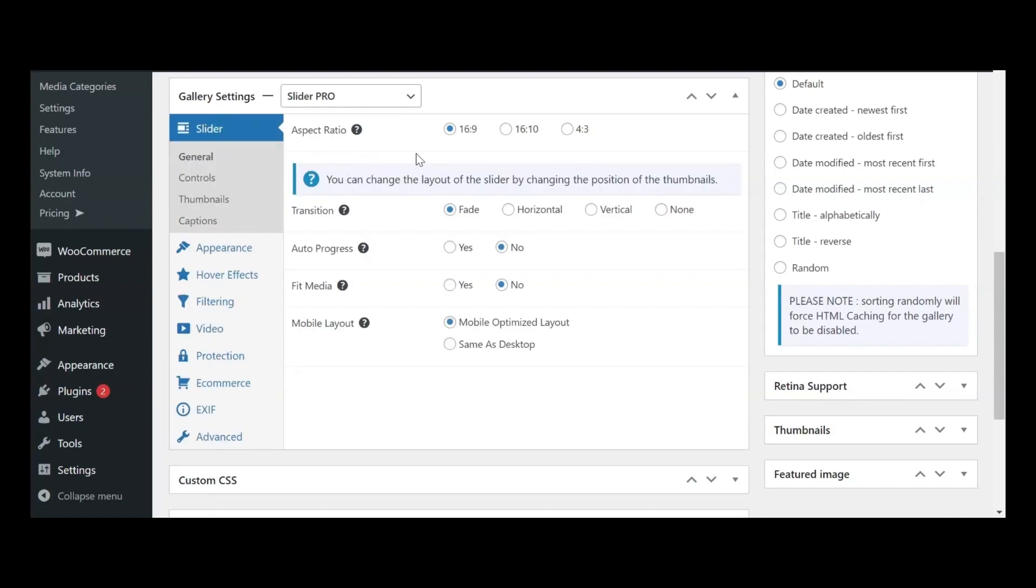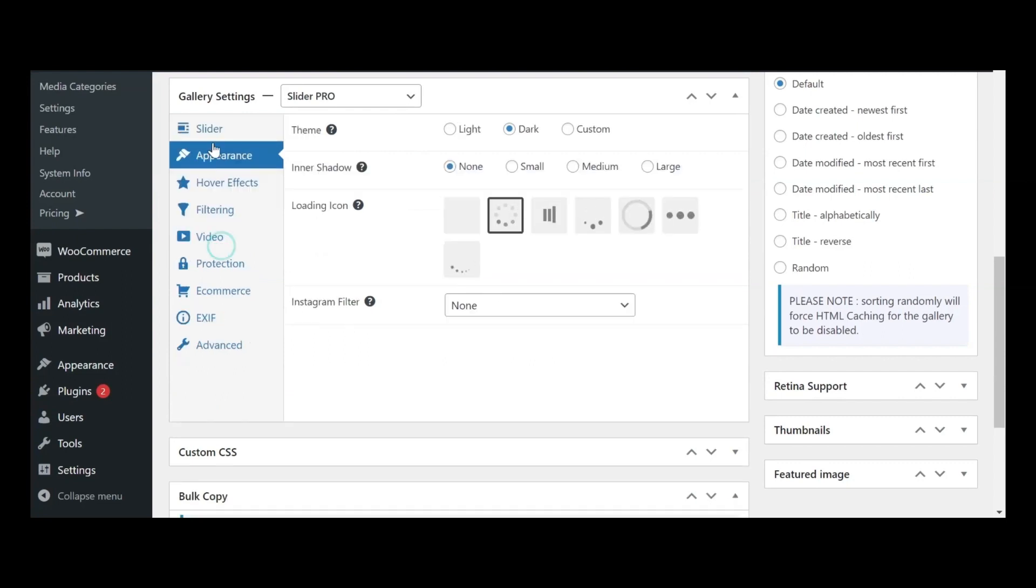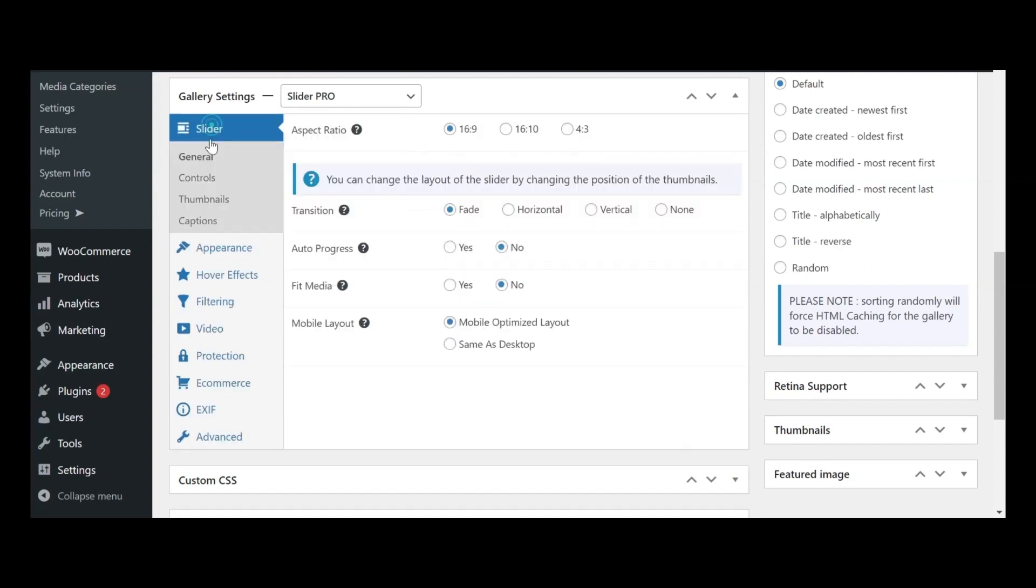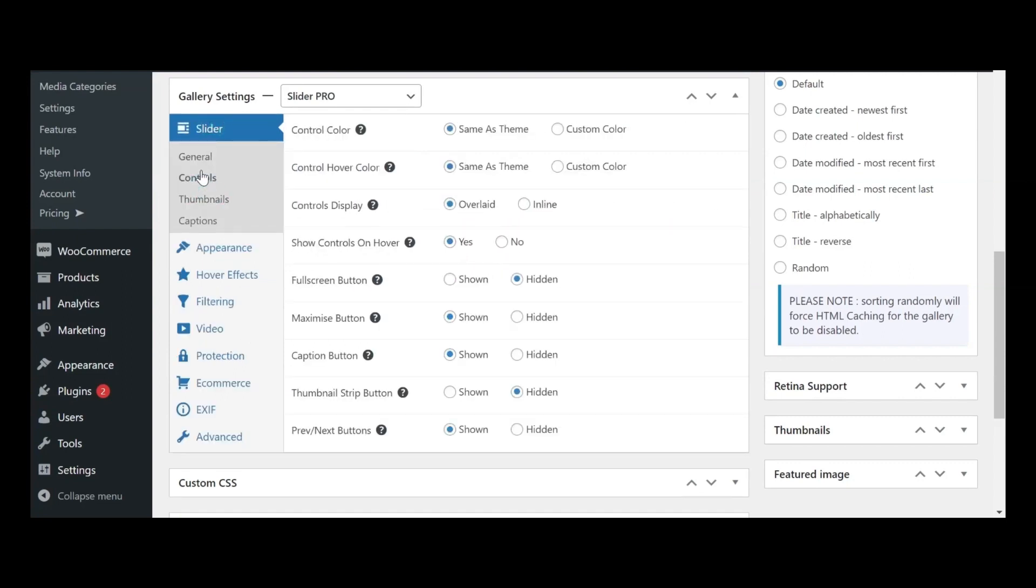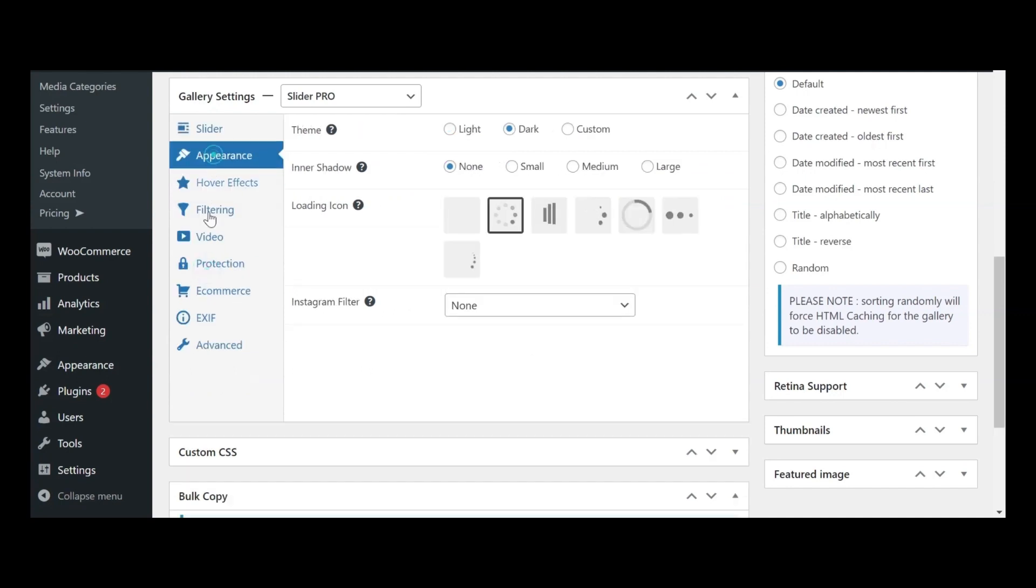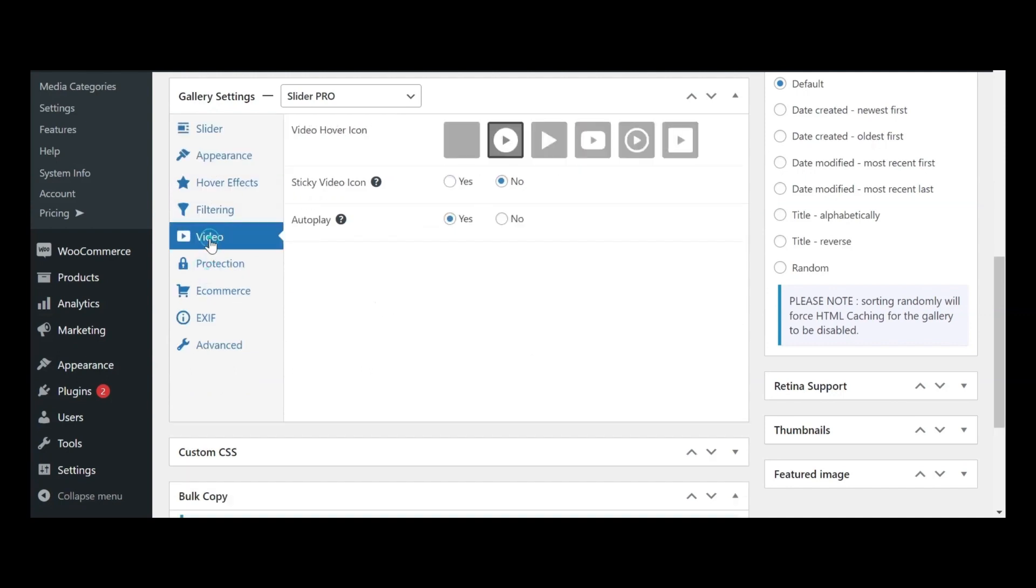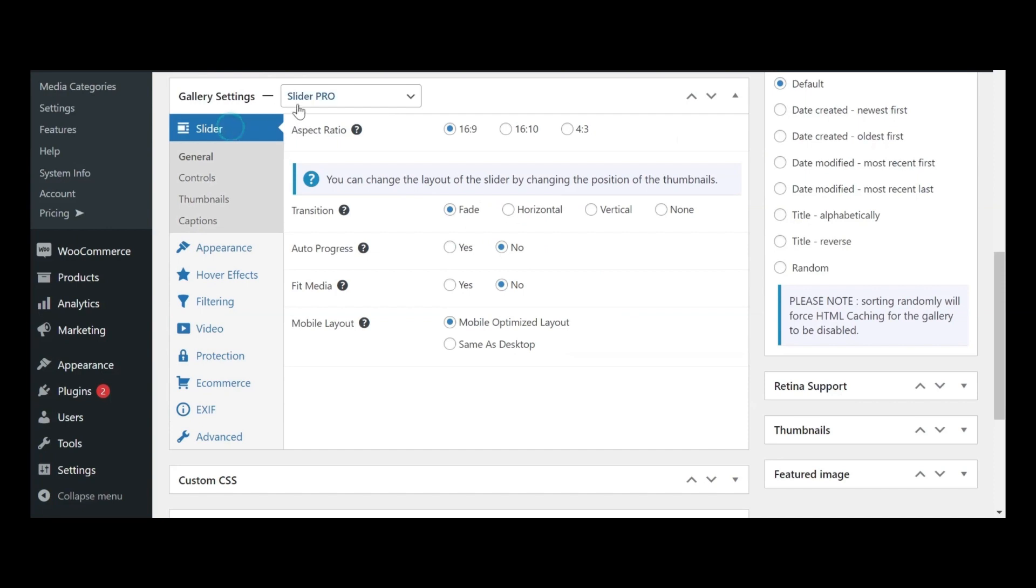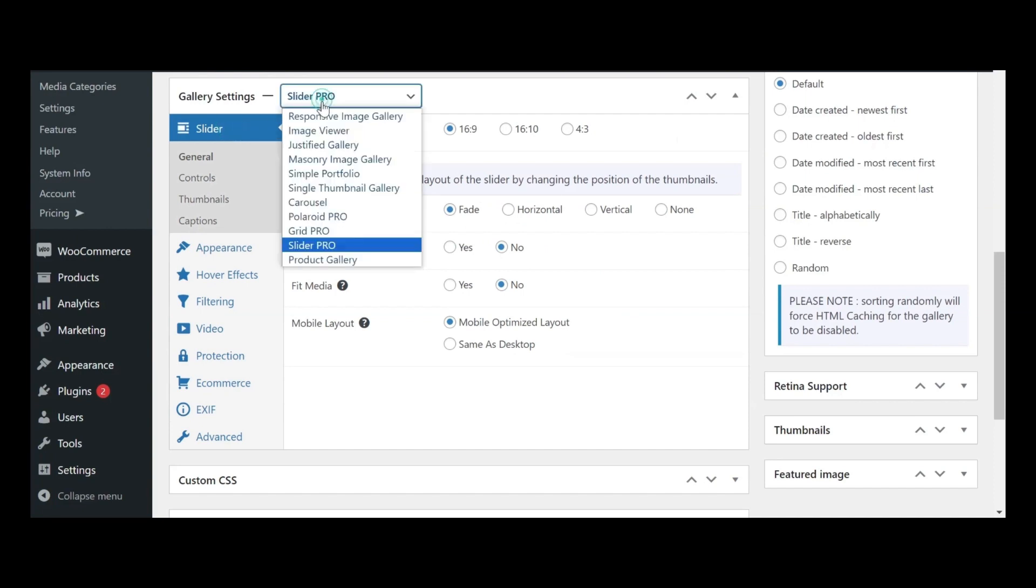This is where Foo Gallery truly excels, offering an array of advanced options that surpass what the default Gutenberg gallery block provides. Depending on your chosen gallery layout, you'll find specific customization possibilities at your fingertips.